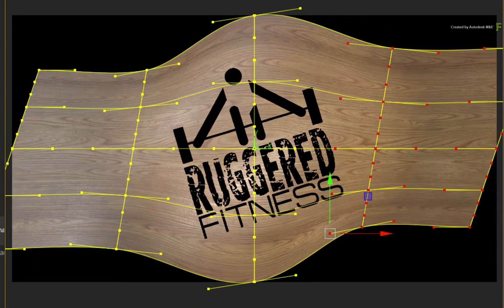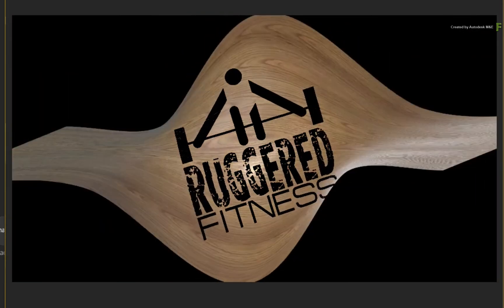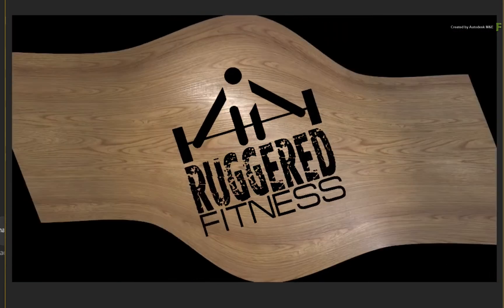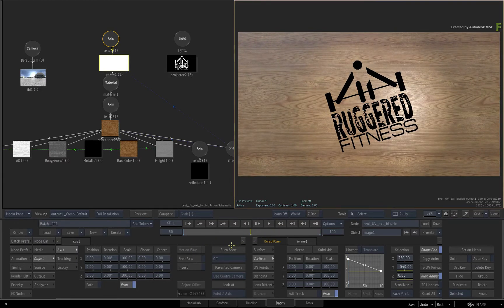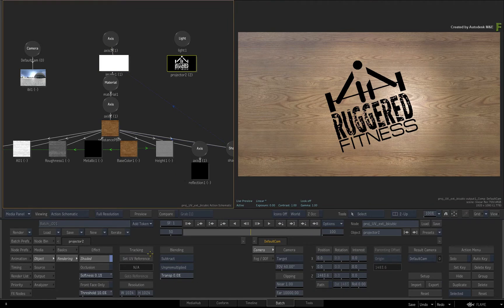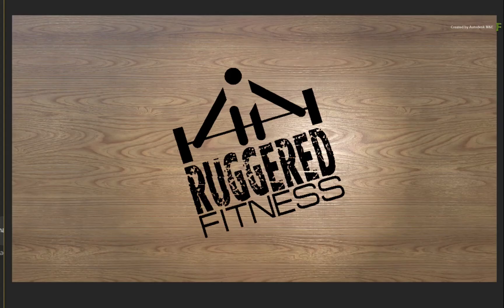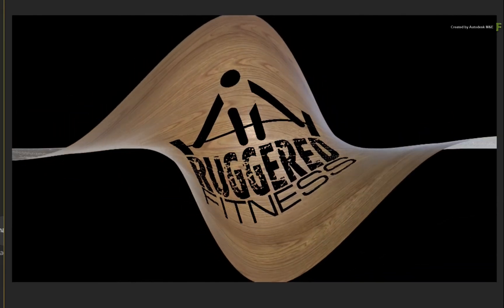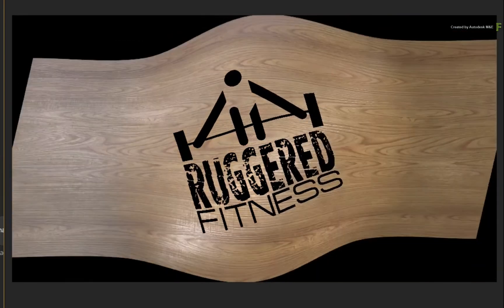During all this time, the projection is slipping and sliding all over the receiving object. To lock the projector into place, you add a reference frame. Go to frame 50 and double-click on the projector for its controls — the projection is perfectly positioned on this current frame. Click Set UV Reference. When you scrub the time-bar again, you can see that the projection is now sticking to the textured object as it bends and distorts over time.